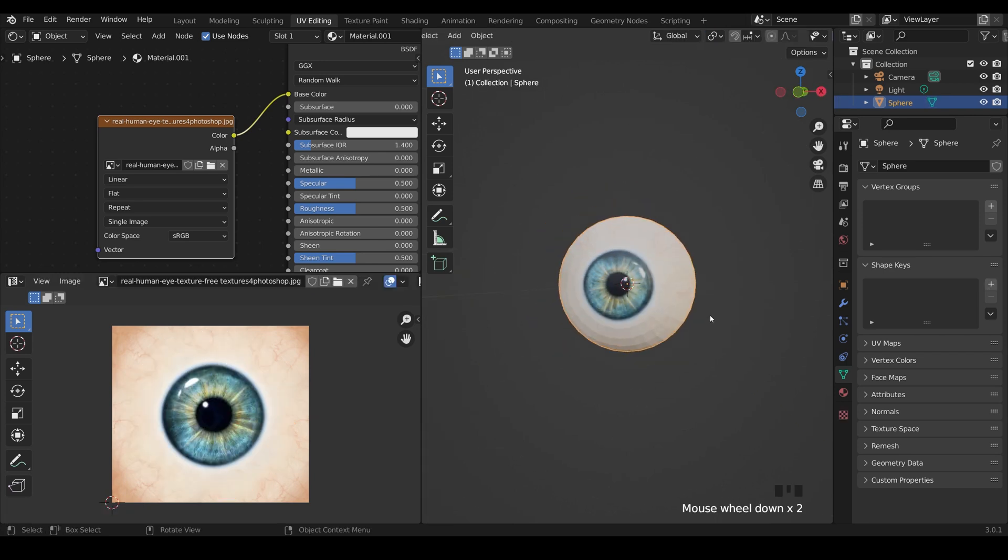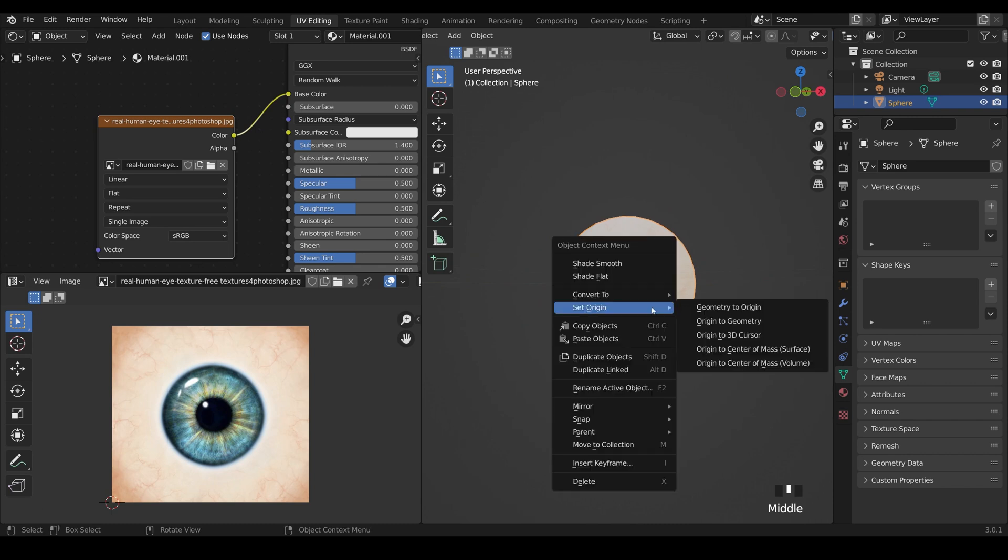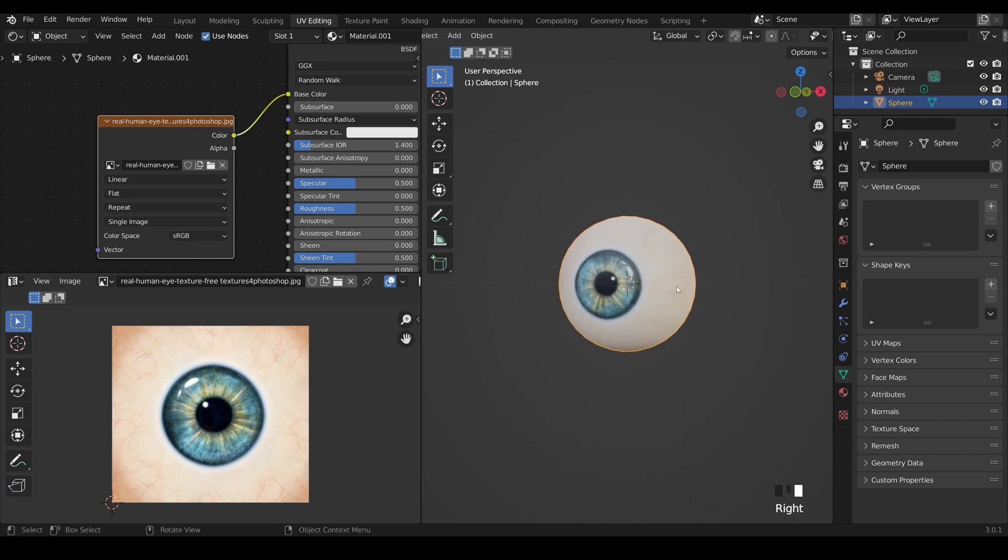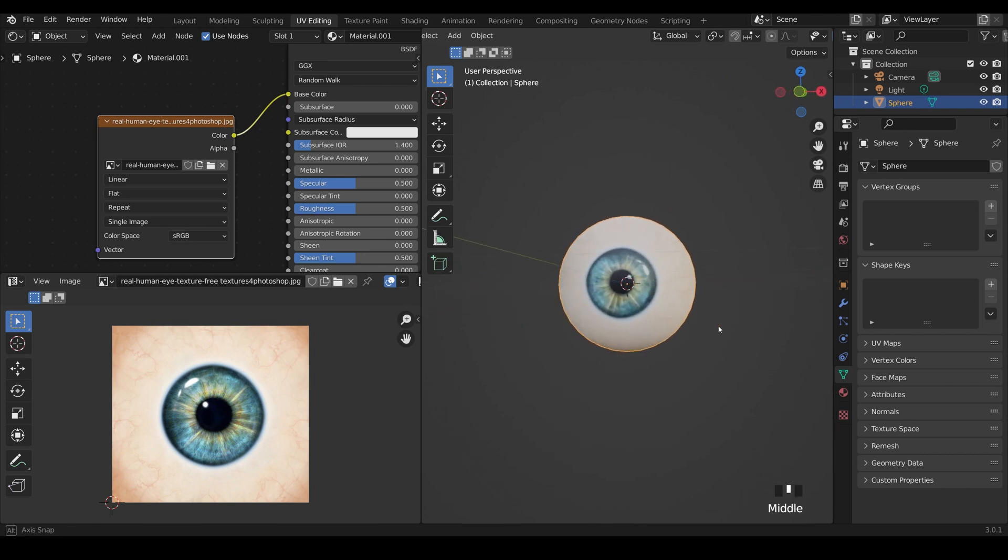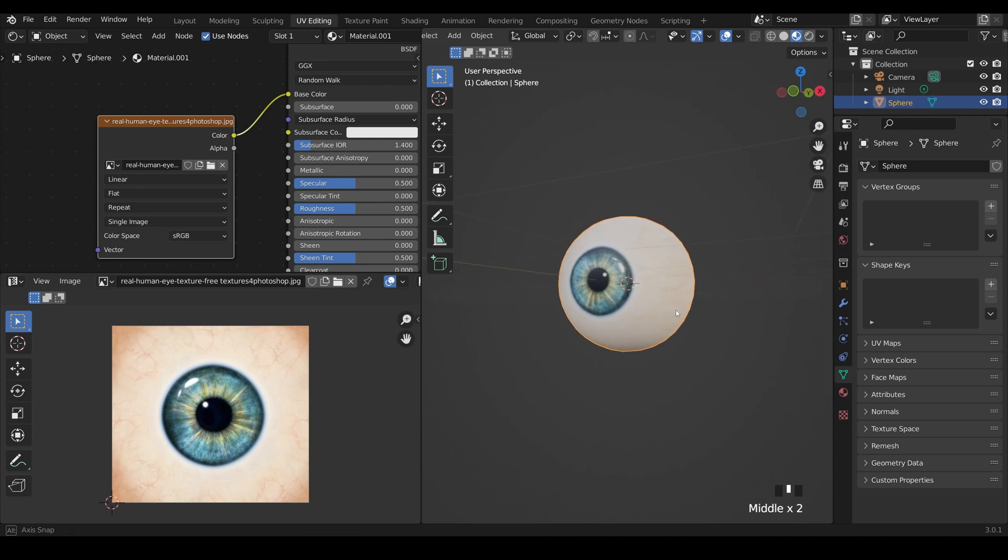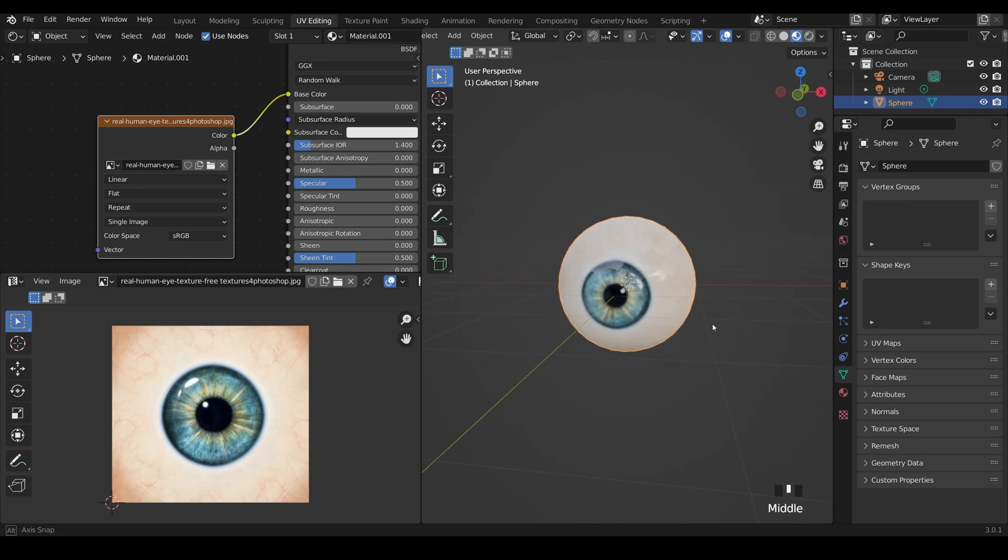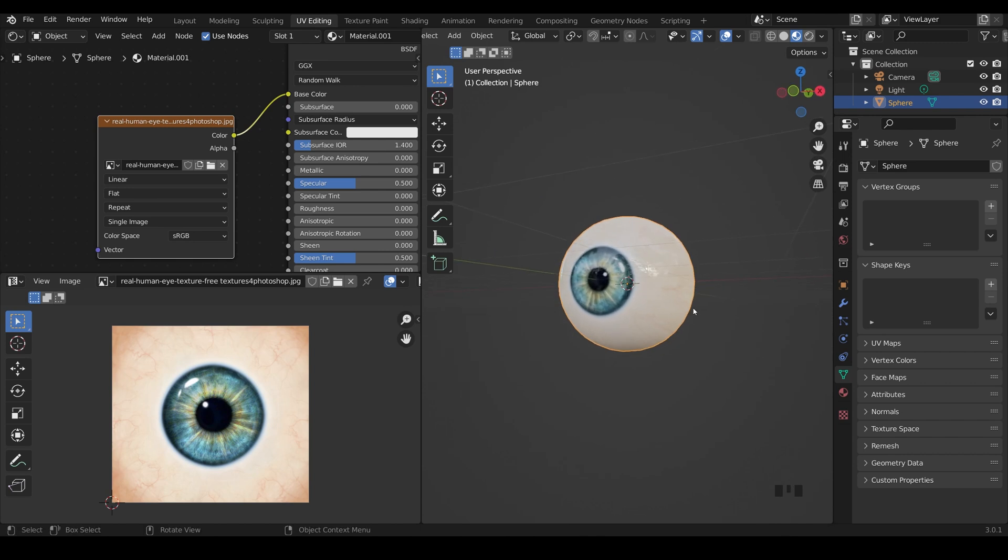Okay, let's go back to object mode and see what we've got. Not bad. Right click, shade smooth, a little bit better. The really simple way to add a bit of shininess is just to put the roughness right down and we've got a shiny eyeball there.